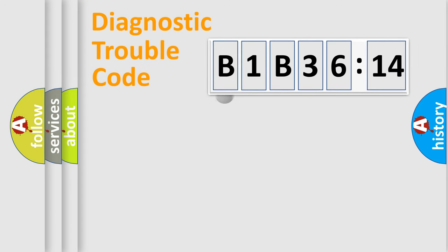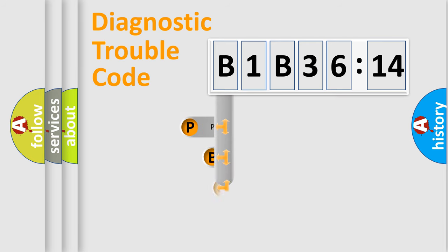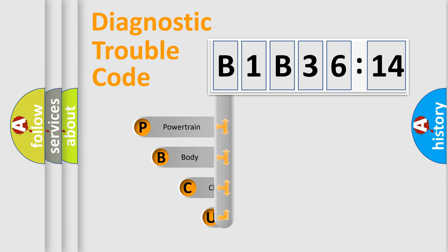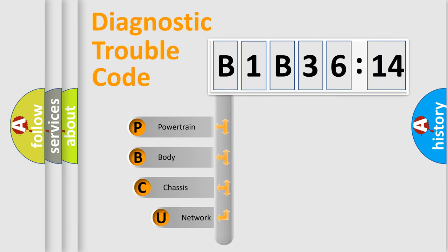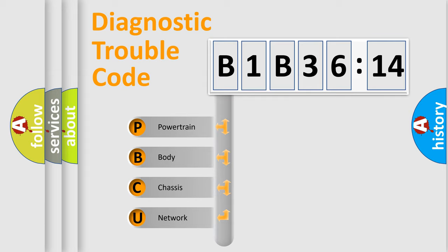First, let's look at the history of diagnostic fault code composition according to the OBD2 protocol, which is unified for all automakers since 2000. We divide the electric system of automobiles into four basic units.